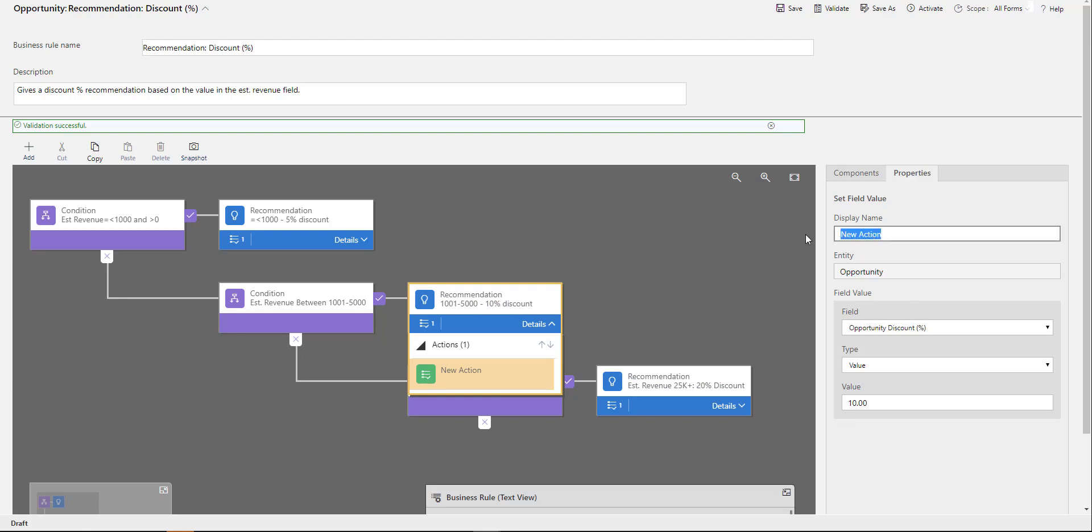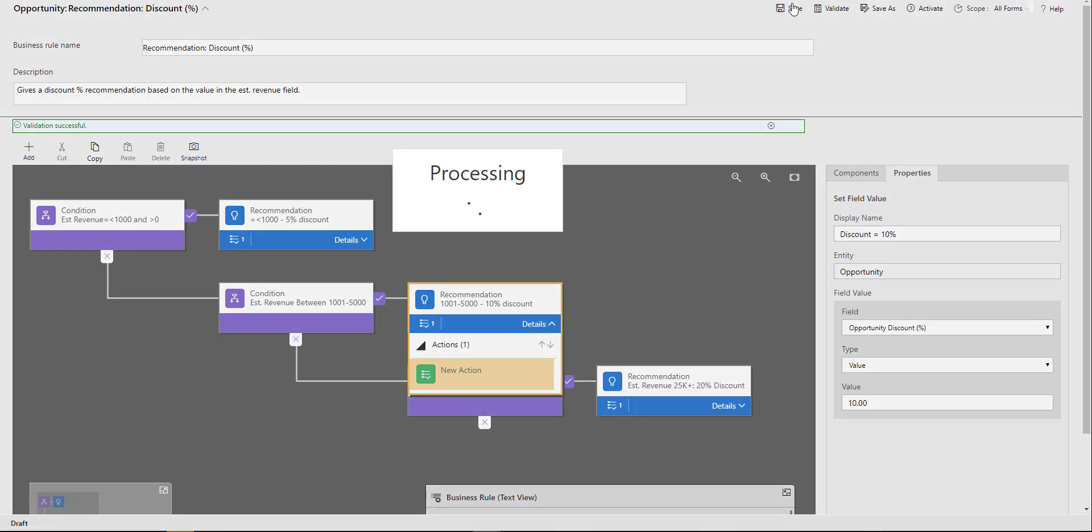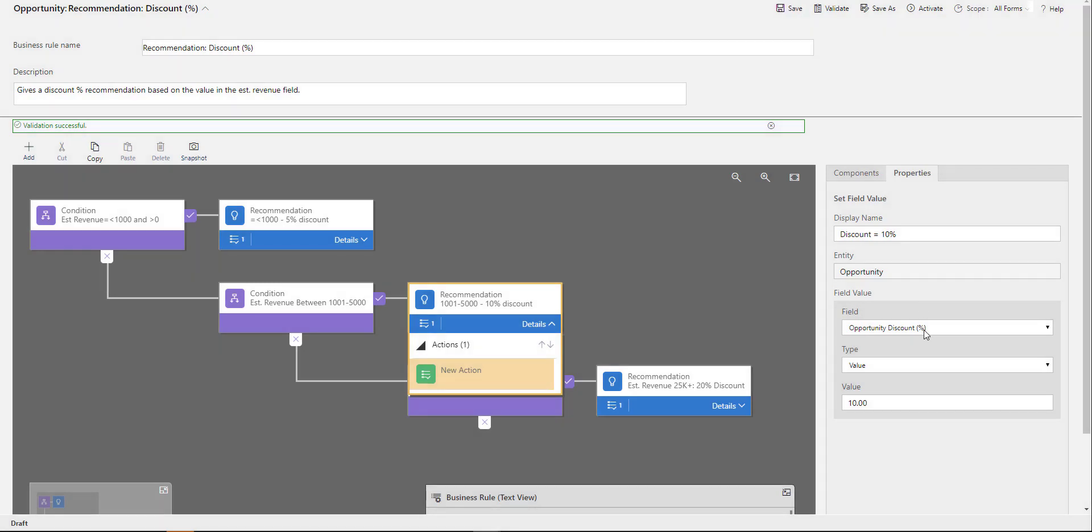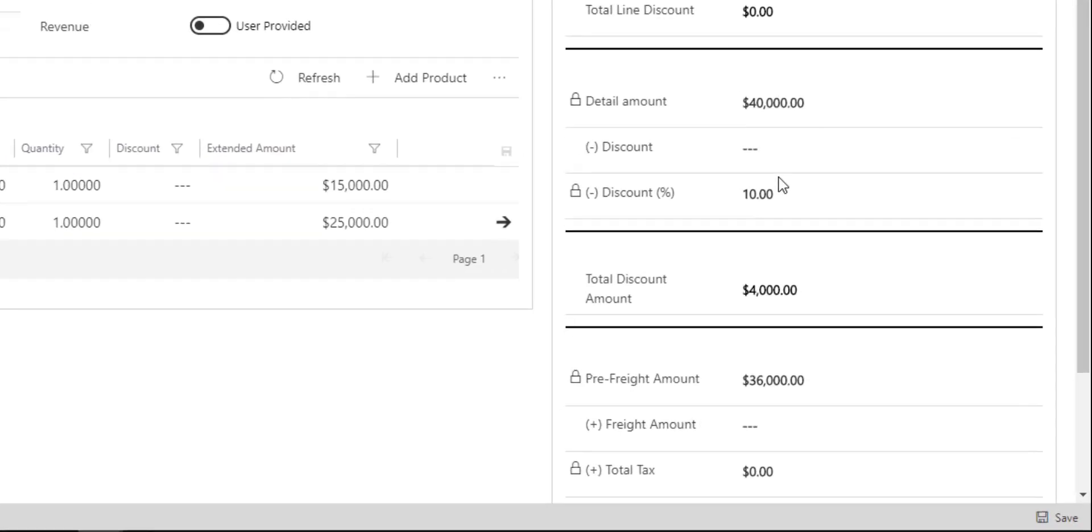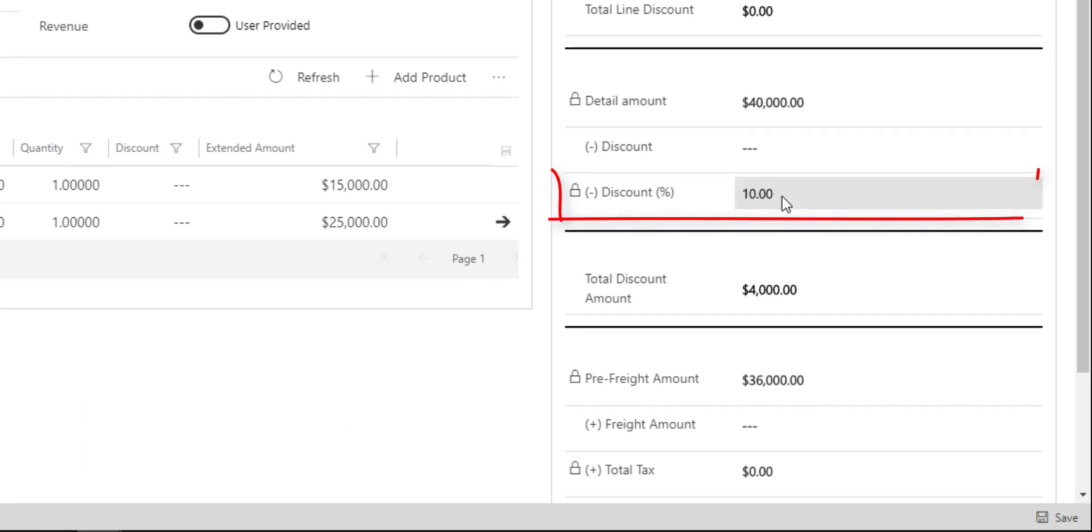Now, I told you earlier that opportunity discount field is a locked field. You have to make sure that you have this field on this opportunity form twice.